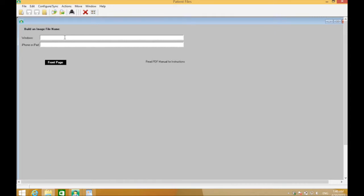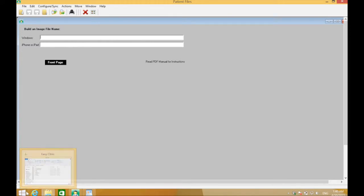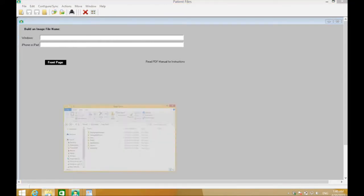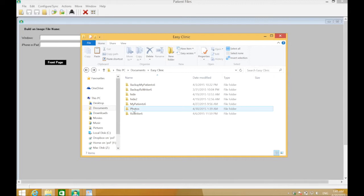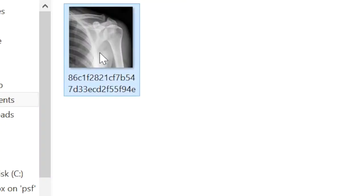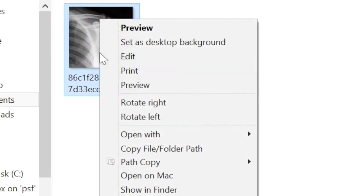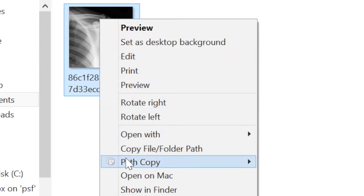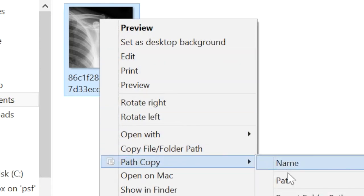As you can see, there is a blank space for Windows. That is where you will paste the location. Open the photos dedicated folder we made, look for the image, right-click on that image, then click Path Copy, then click Path.